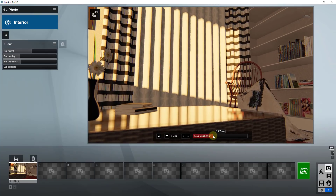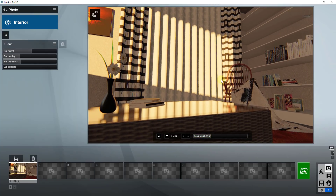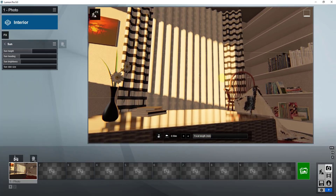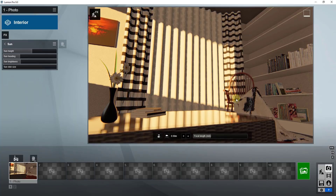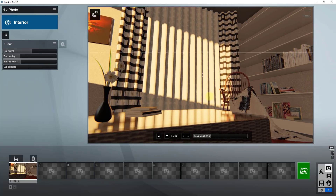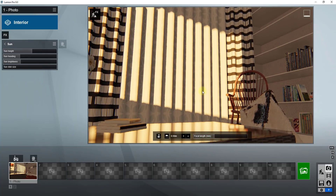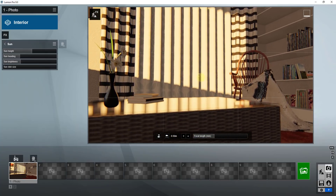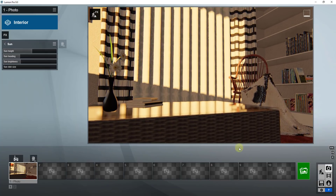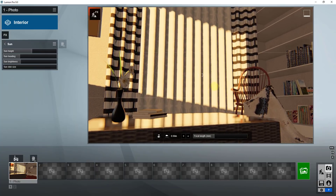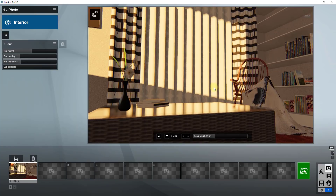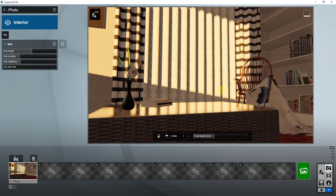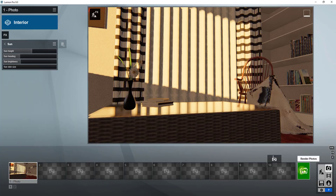One thing to think about is adjusting your focal length. Actually focusing on something like the chair might be a little more realistic and give you a better image. A lot of the time, you'd want to tell a little story with the image — like having a cup of coffee and some books. But for right now, let's go ahead and run a test render to see what this is going to look like.